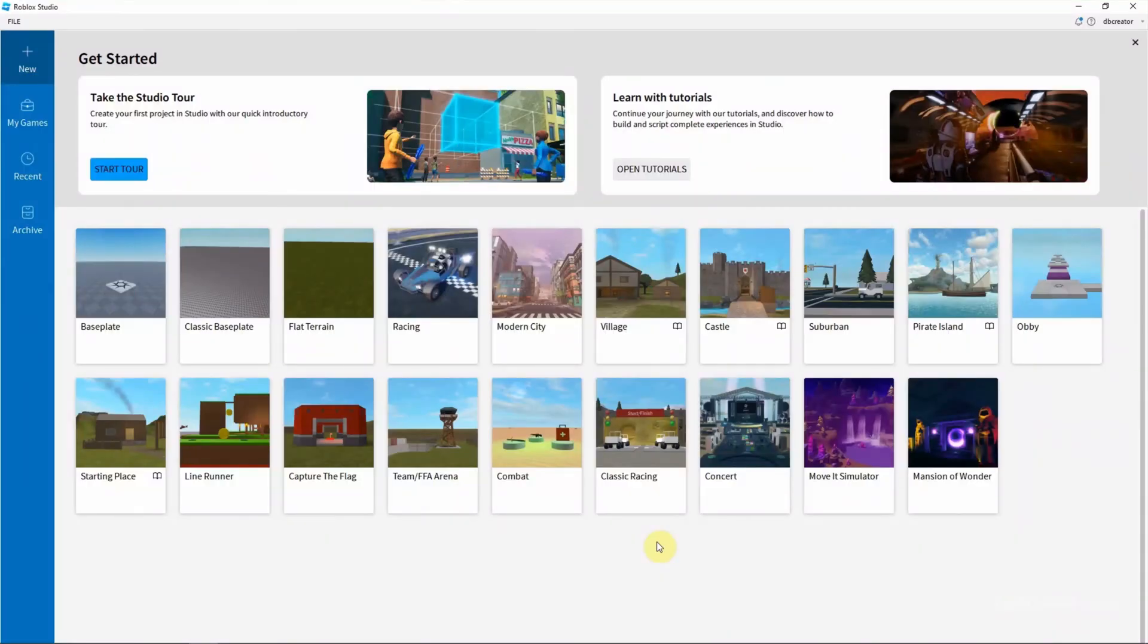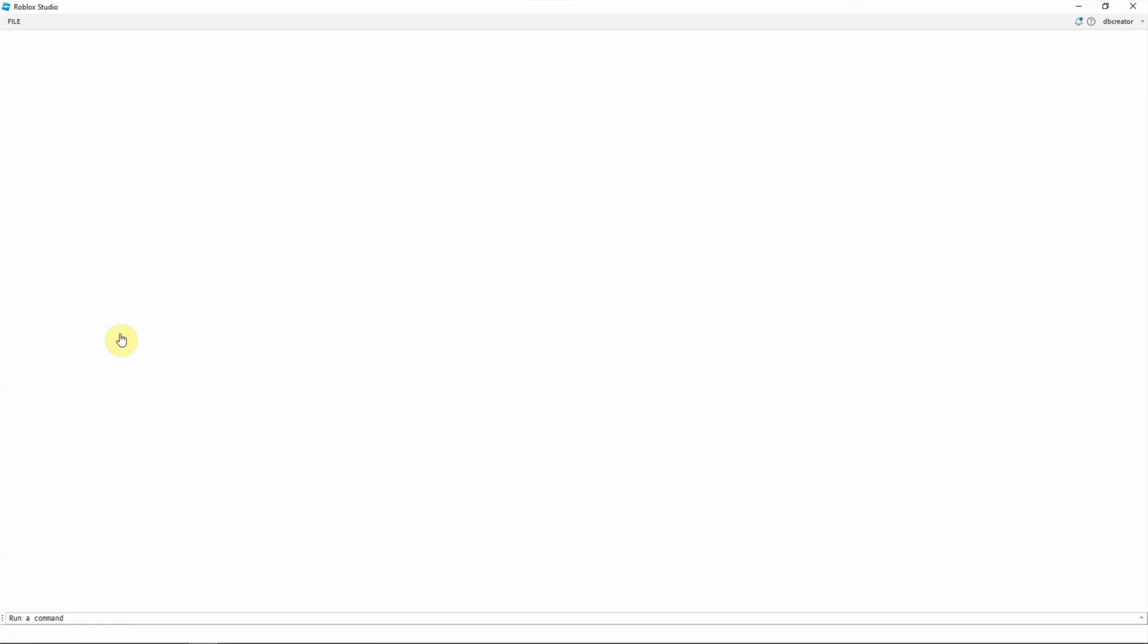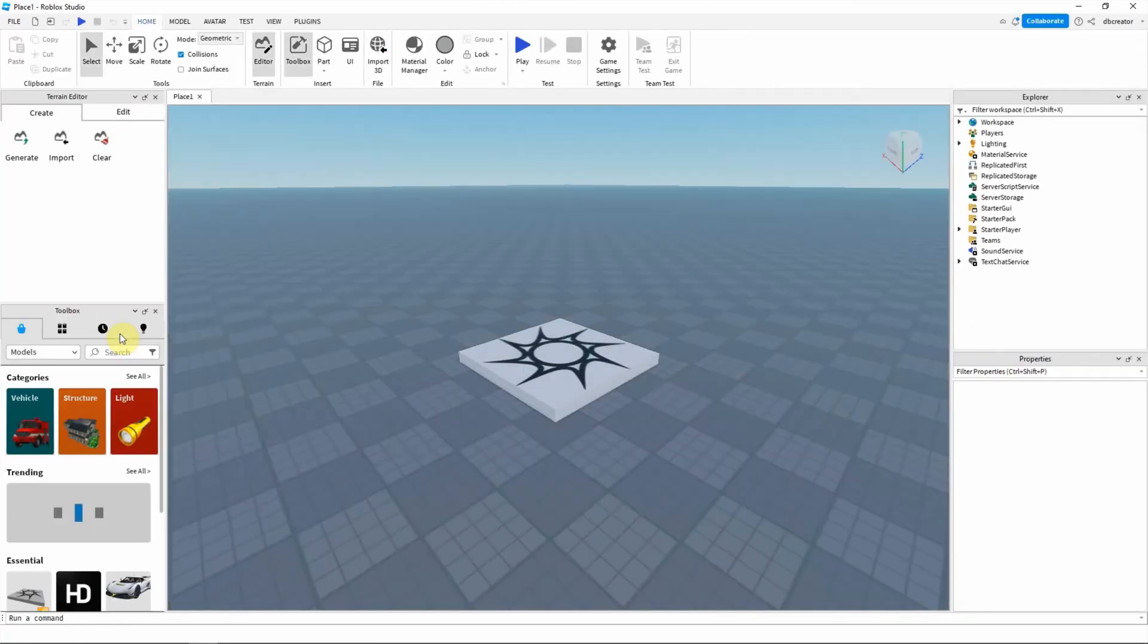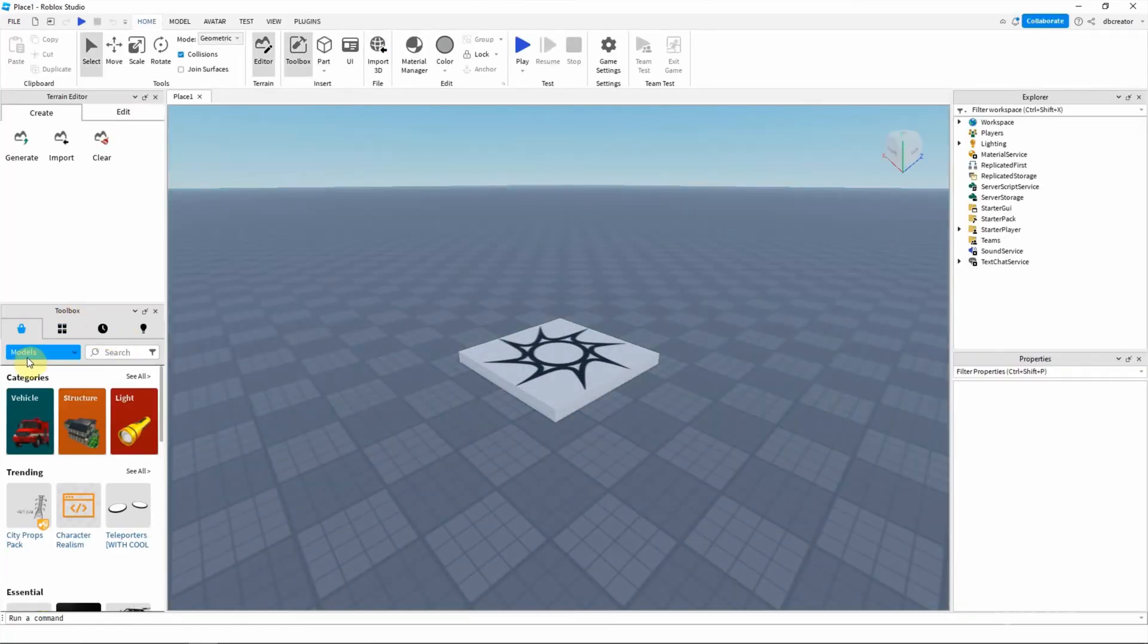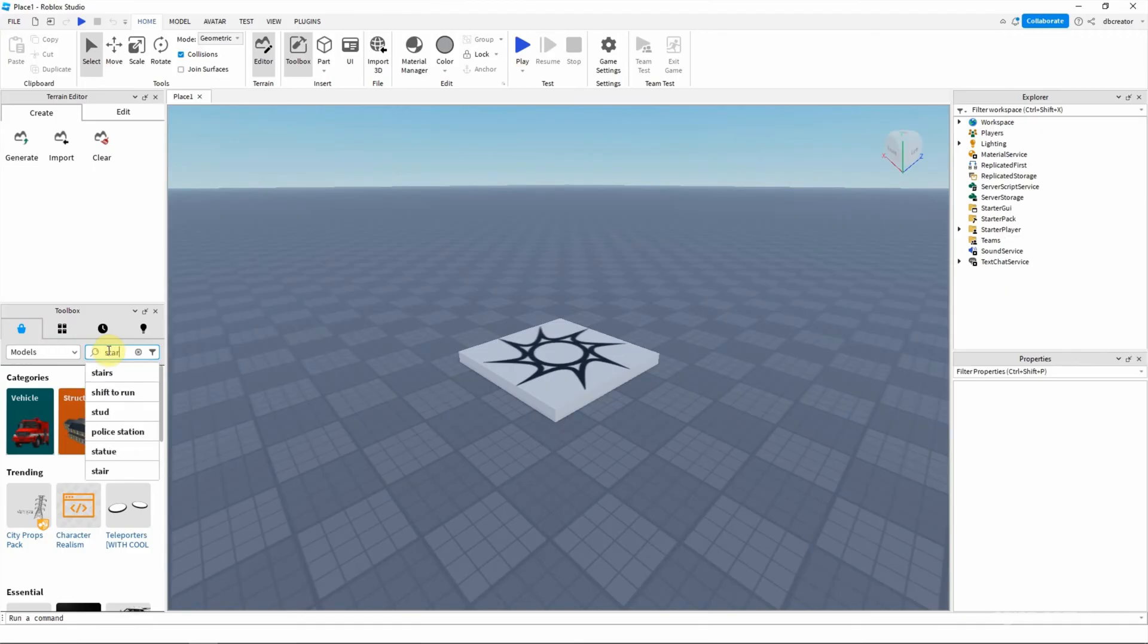After starting Roblox Studio, we can click here to create a new project. And then in the toolbox, we can search a model. I will search starter character.